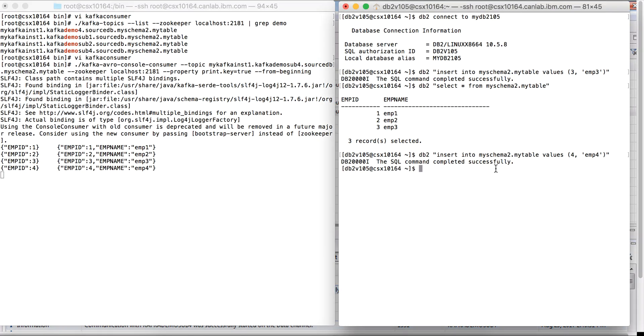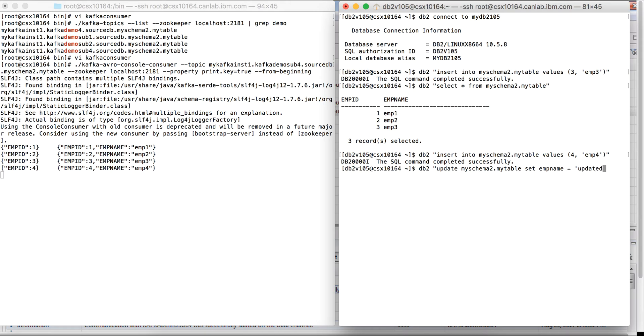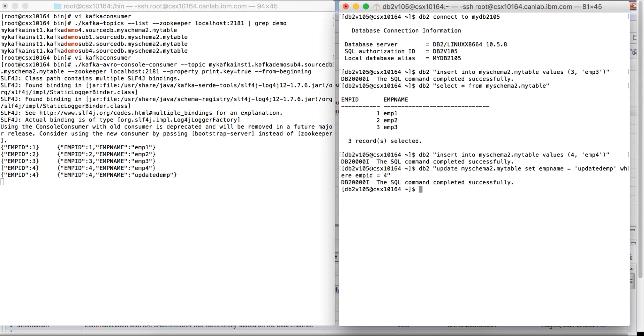Let's go ahead and update this row. Great, we see one row in the topic with the new updated employee name.